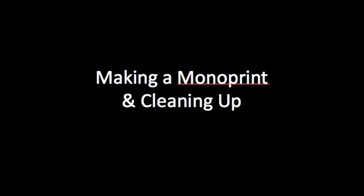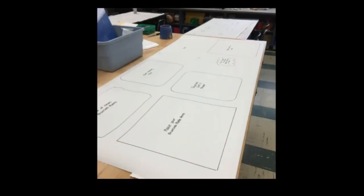Okay, so making a monoprint and clean up. Today we're going to start printmaking, making monoprints.